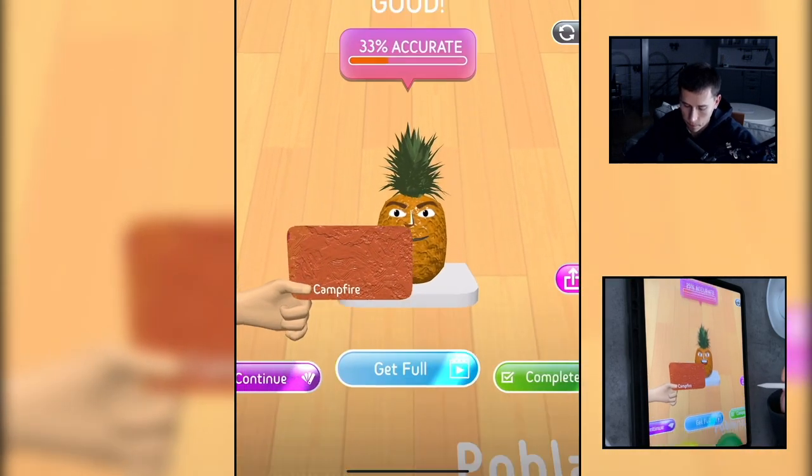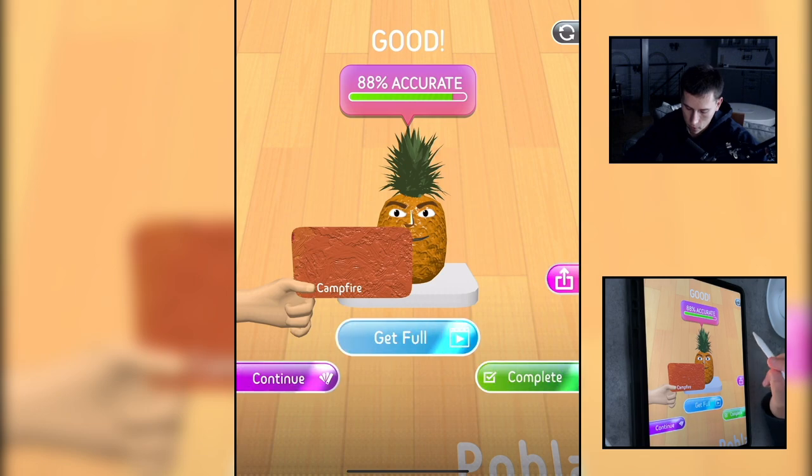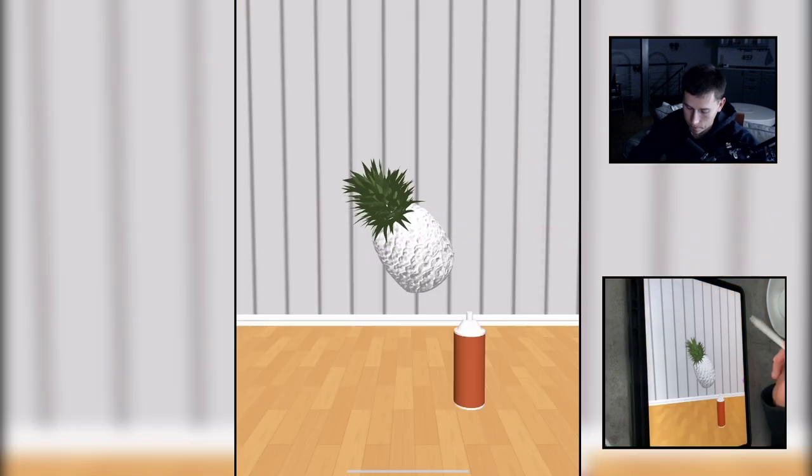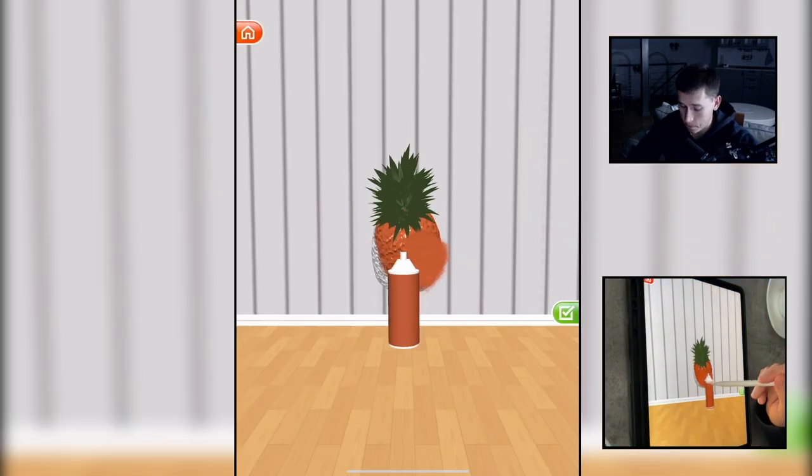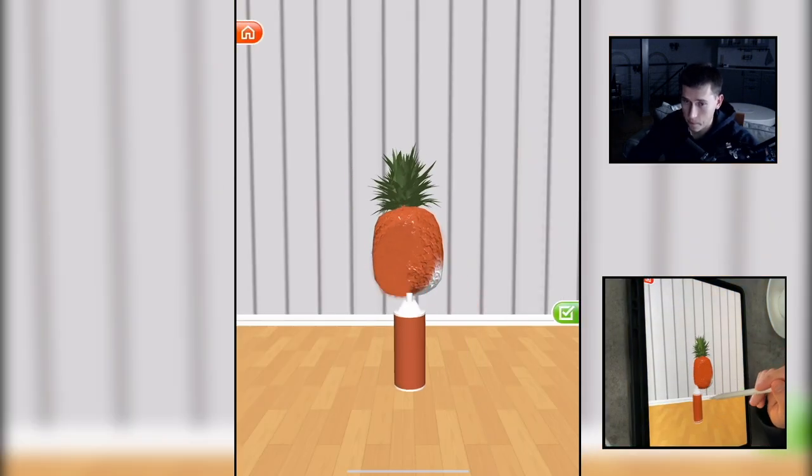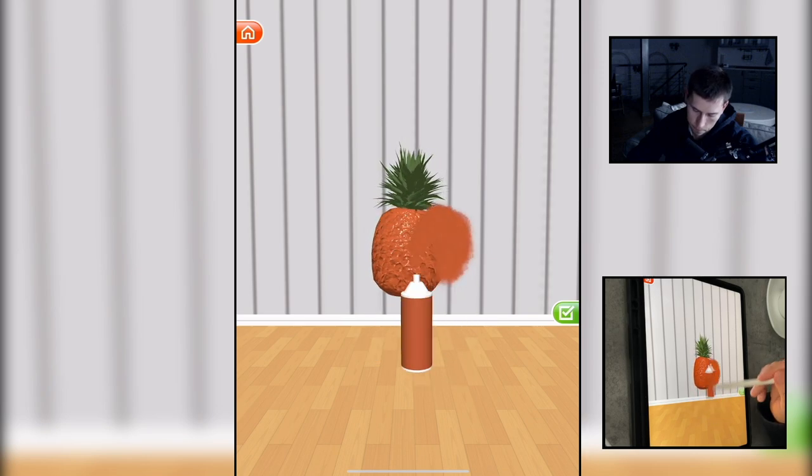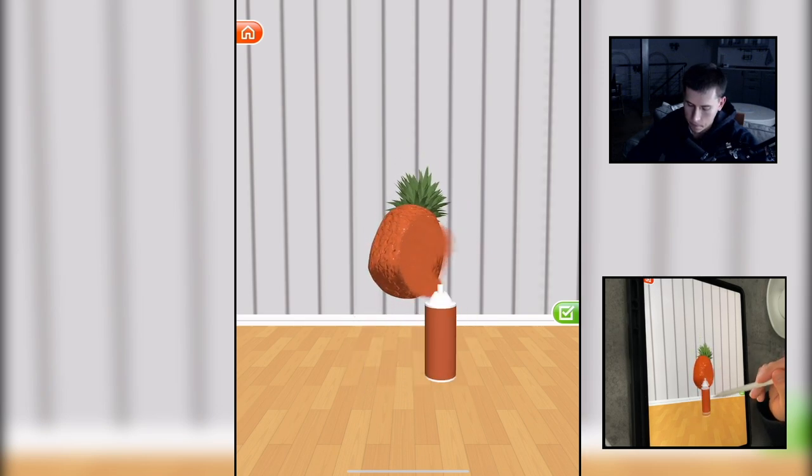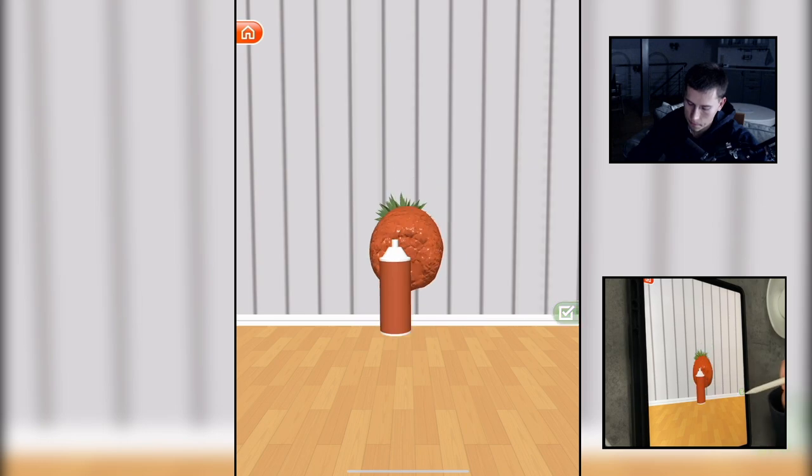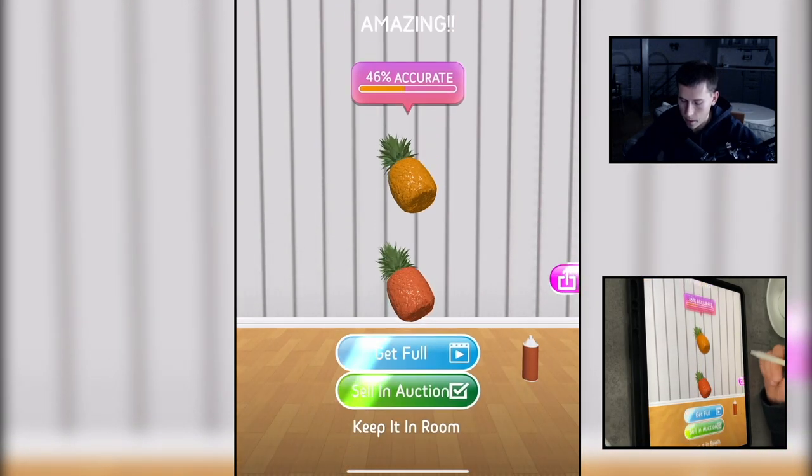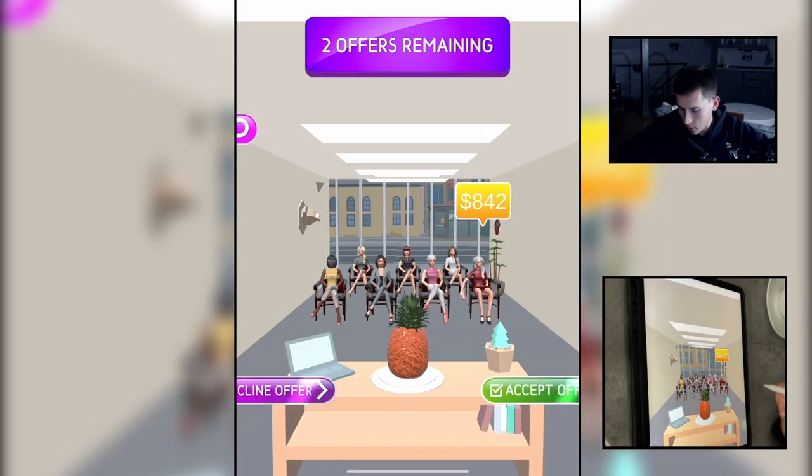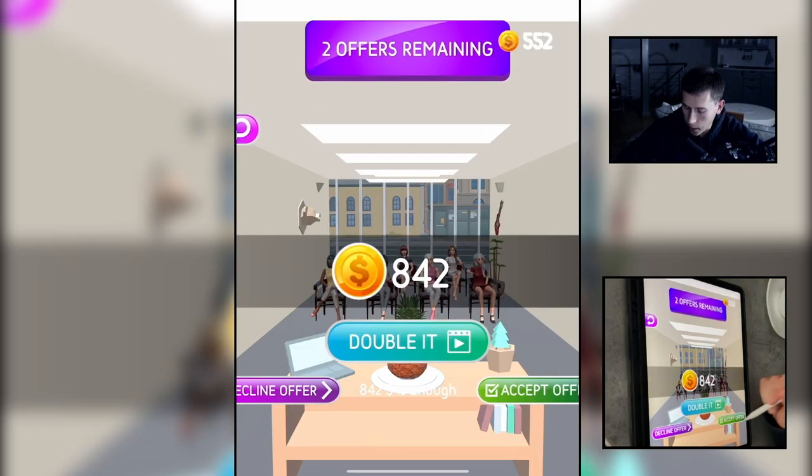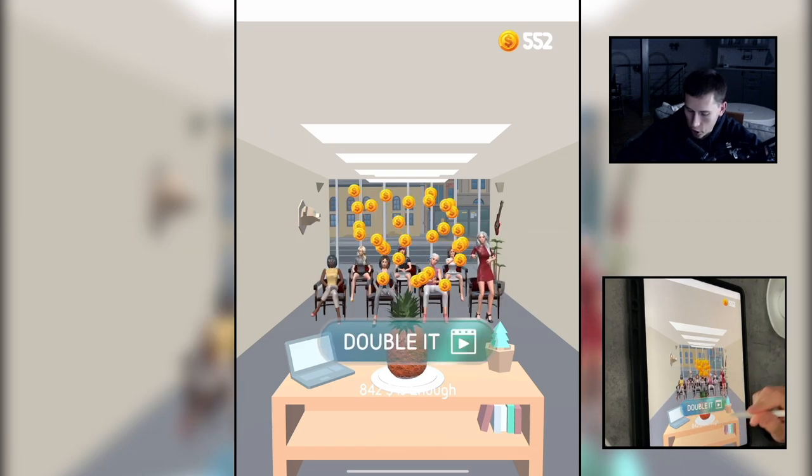Campfire? Campfire is not my color, sorry. Campfire, what's your color then? All right, selling auction, 842 bucks. Cool, I'm rich.